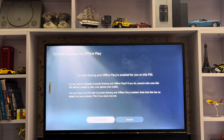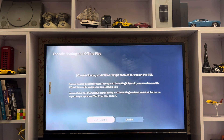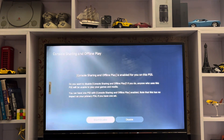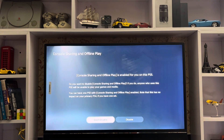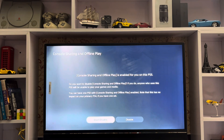You get this screen: Console Sharing and Offline Play is enabled. I've already enabled it. If you want to enable it, you just do it here — tap Enable. I'm not going to disable it.